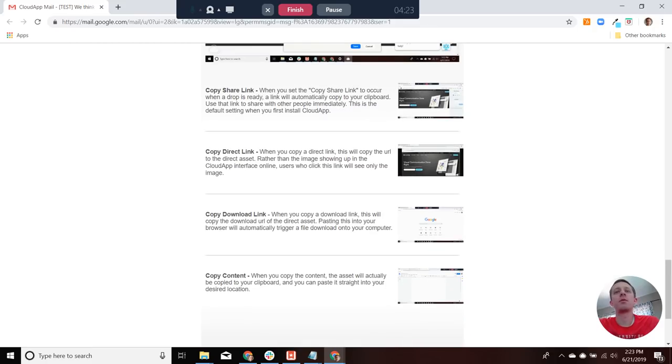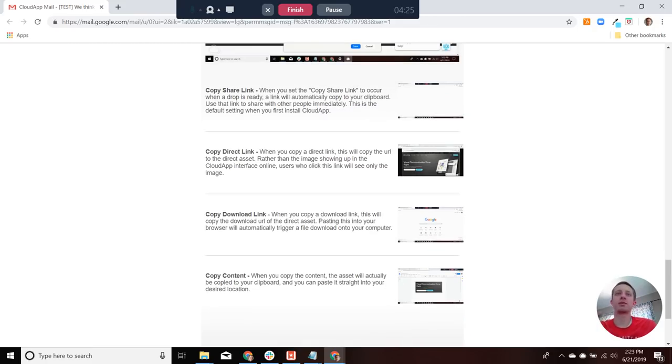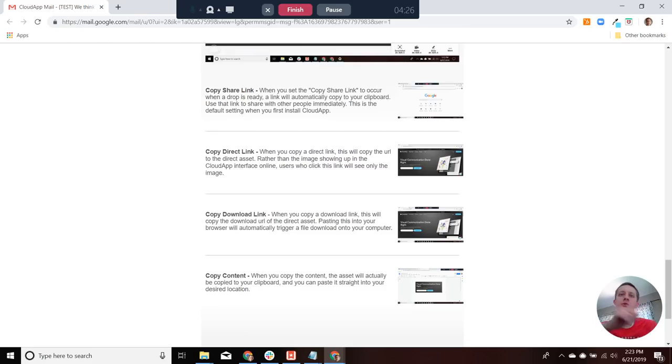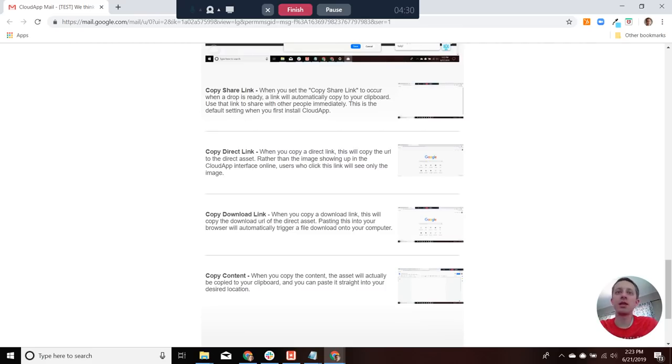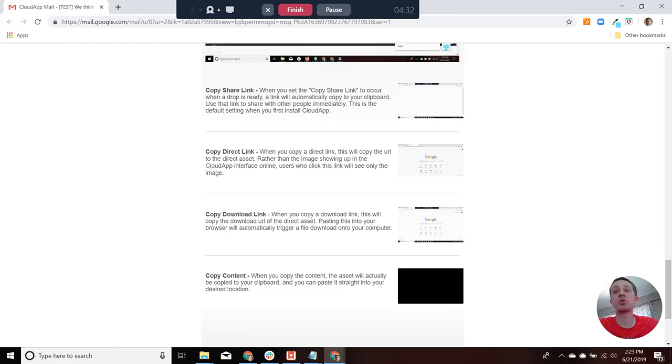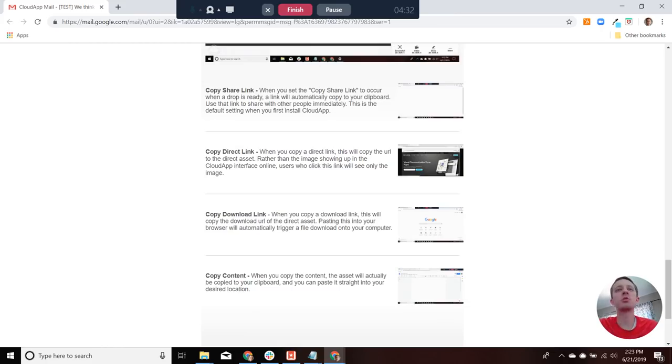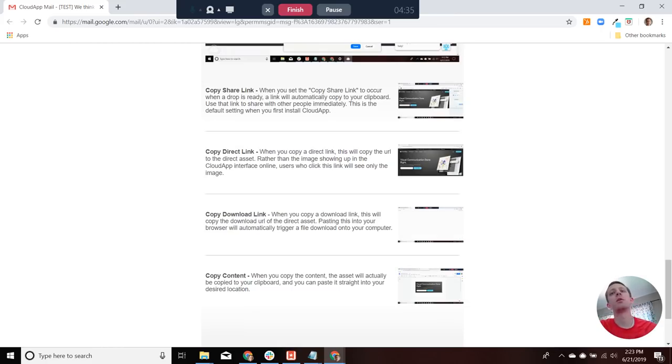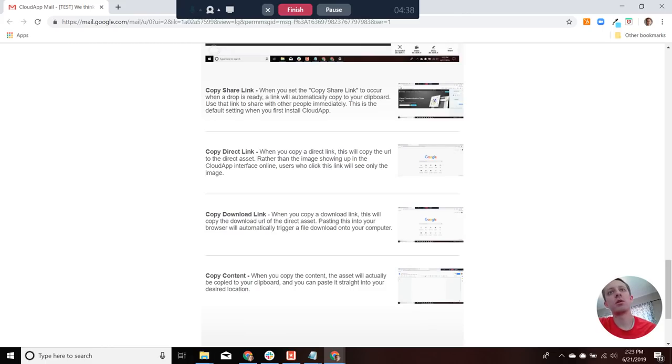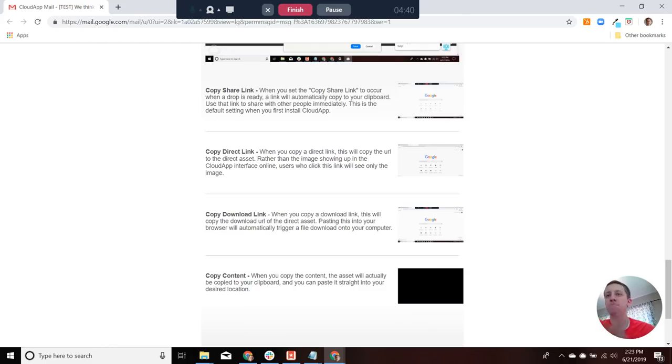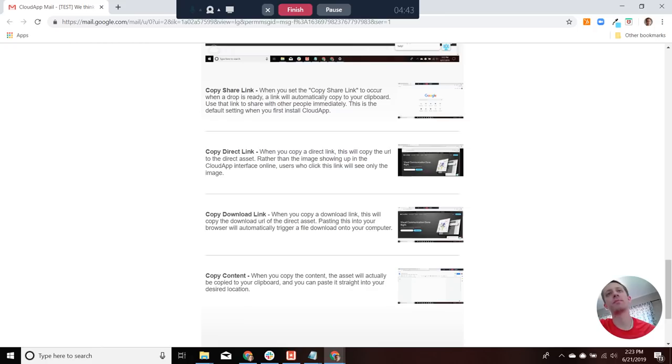And the last option is actually the content. So if you're taking a screenshot, as opposed to creating a link on your clipboard, it'll actually copy the image. So if you're working in a document or something, you might want that setting to just paste images straight into the document you're working.